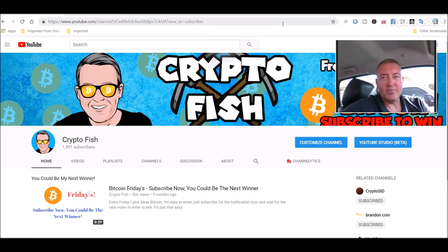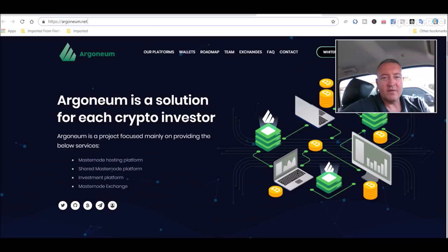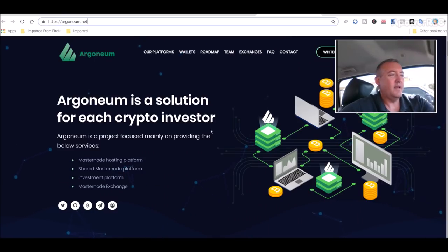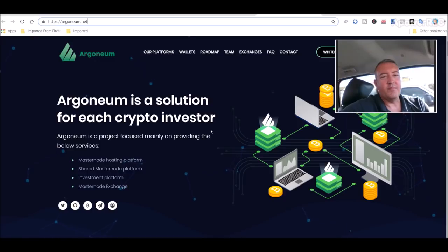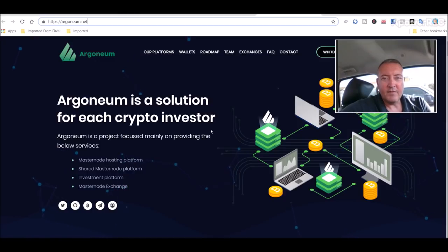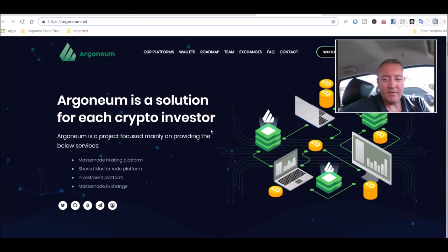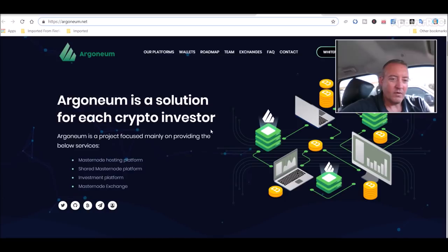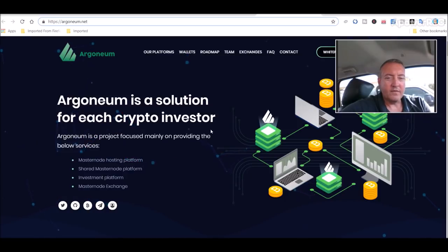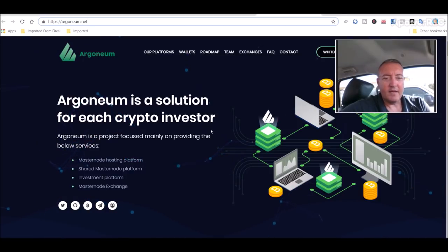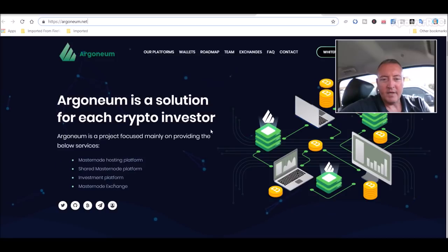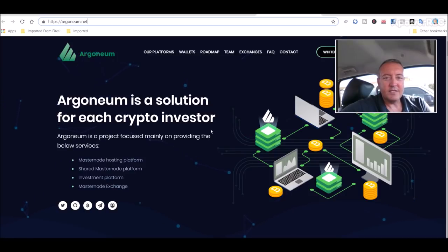It's actually an abandoned project called Argonium. The previous developers of this coin scammed out with a bunch of people's money and it was dormant for a while. Some new developers came in and they've got the project back up and running. Did some changes here and there.